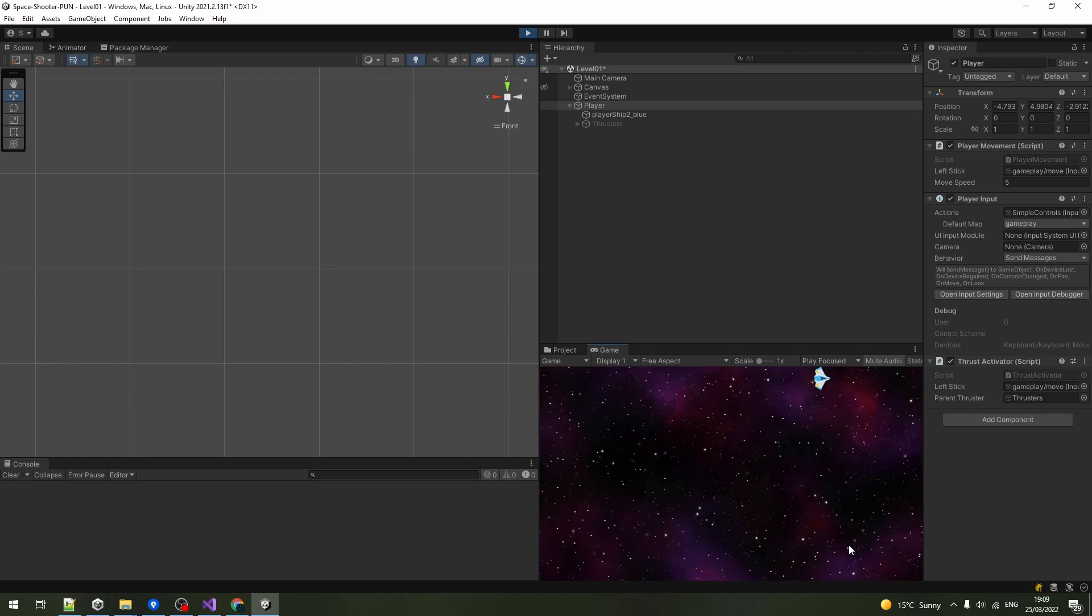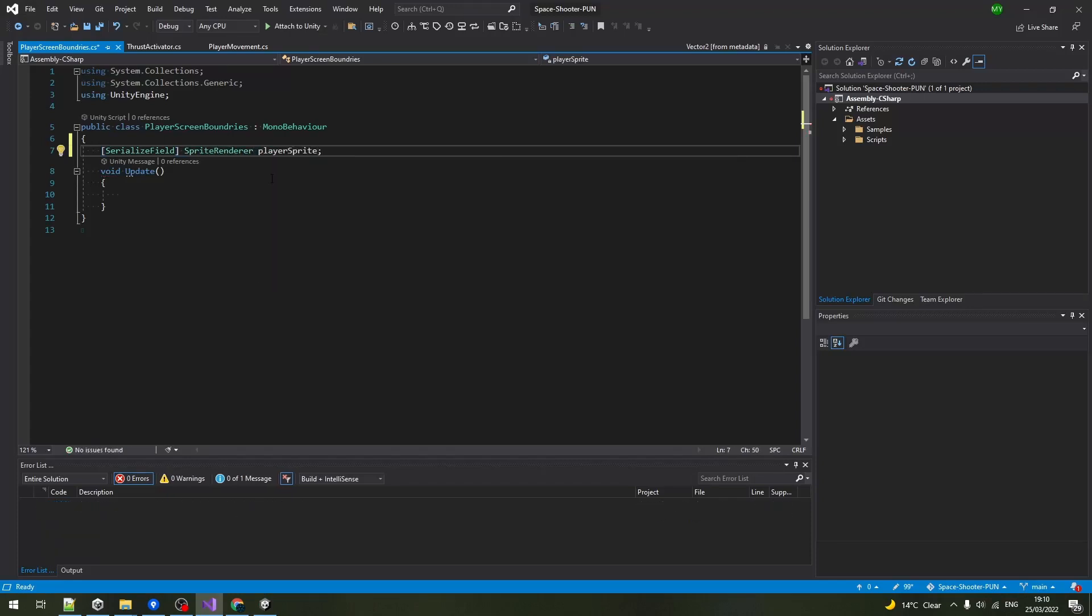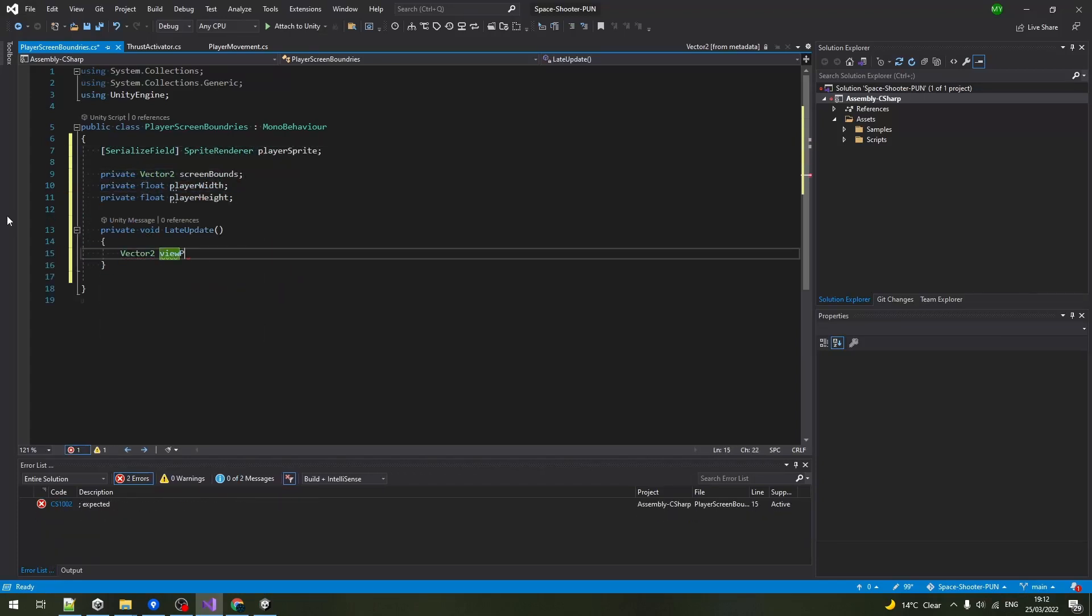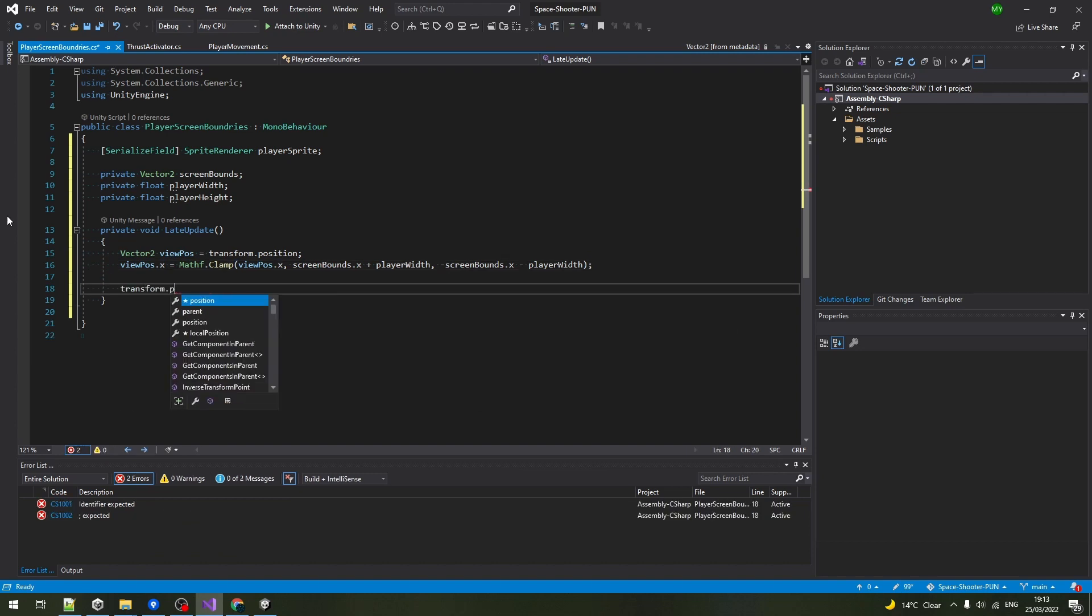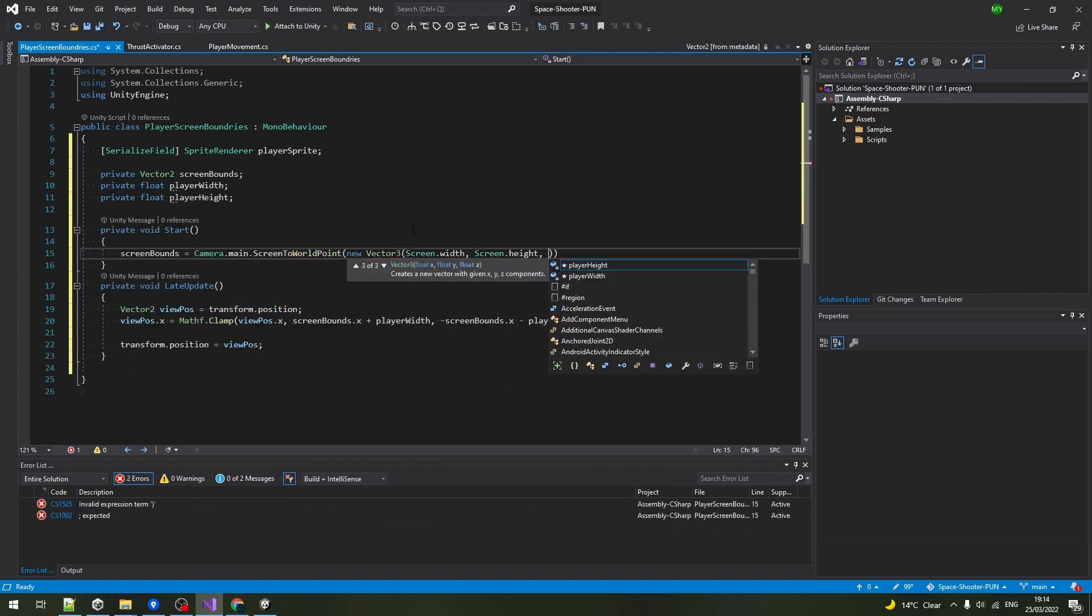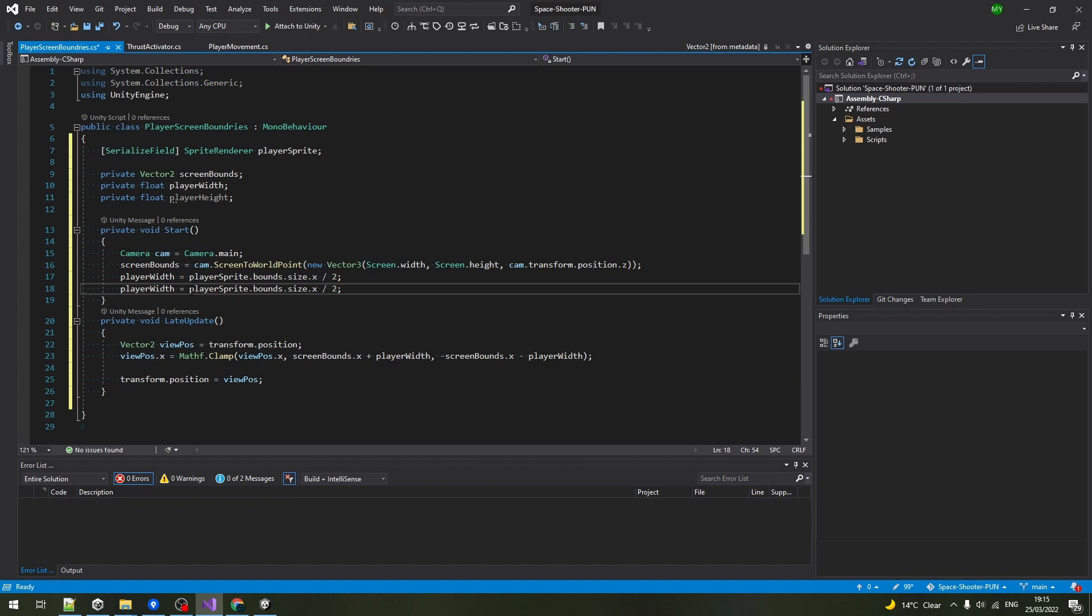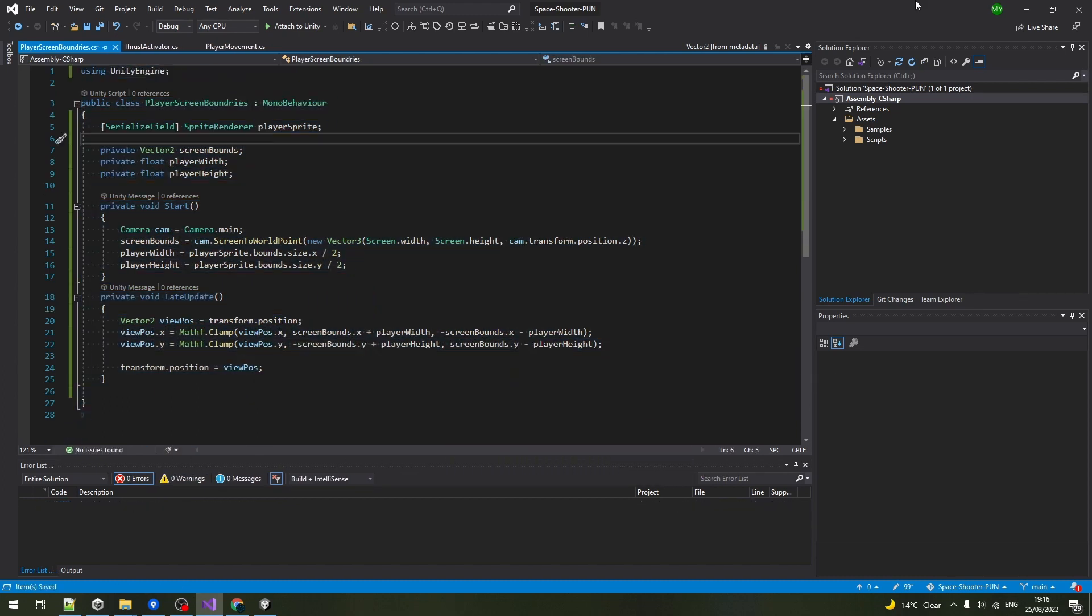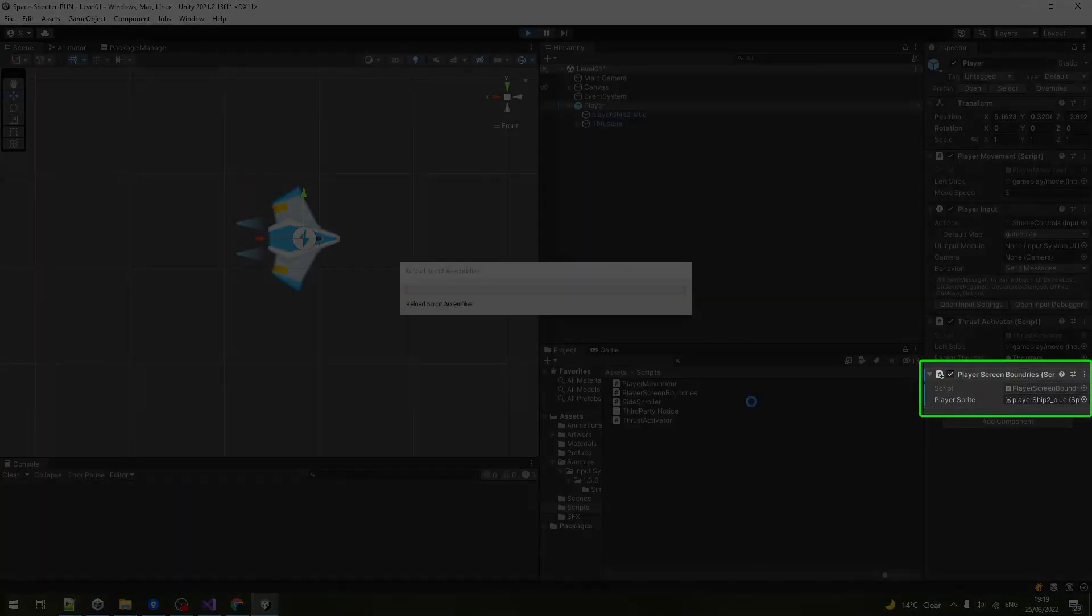Now let's restrict the player's movement within the screen boundaries. Create a vector2 to store the screen bounds and 2 floats for the player's sprite dimensions. In late update, clamp the player's position to stay within the screen bounds plus or minus the player's width and height depending on which side of the screen it is on. Back in Unity, don't forget to assign the player's sprite.